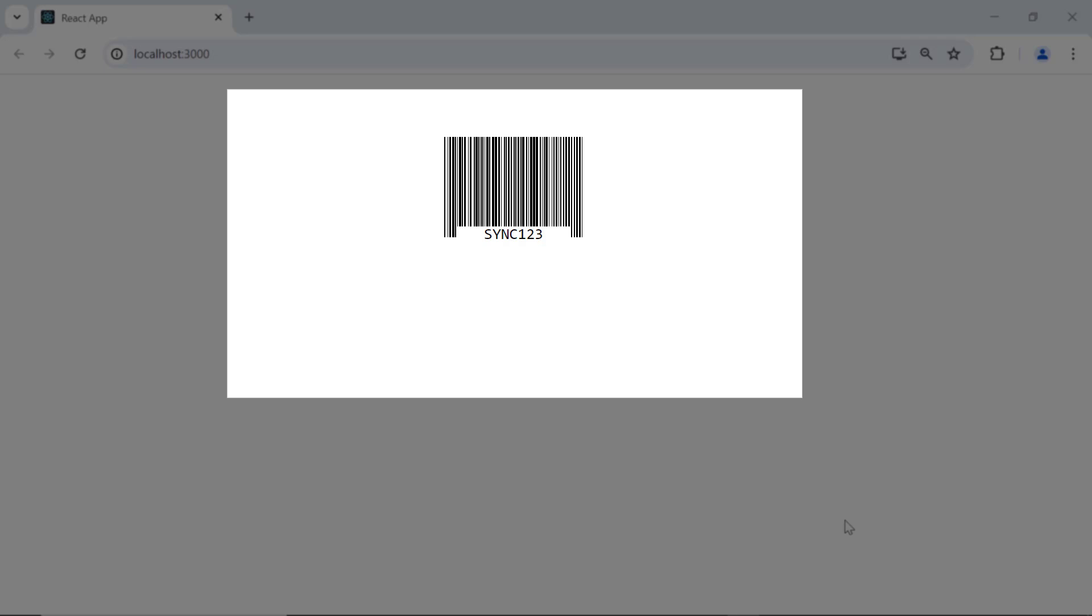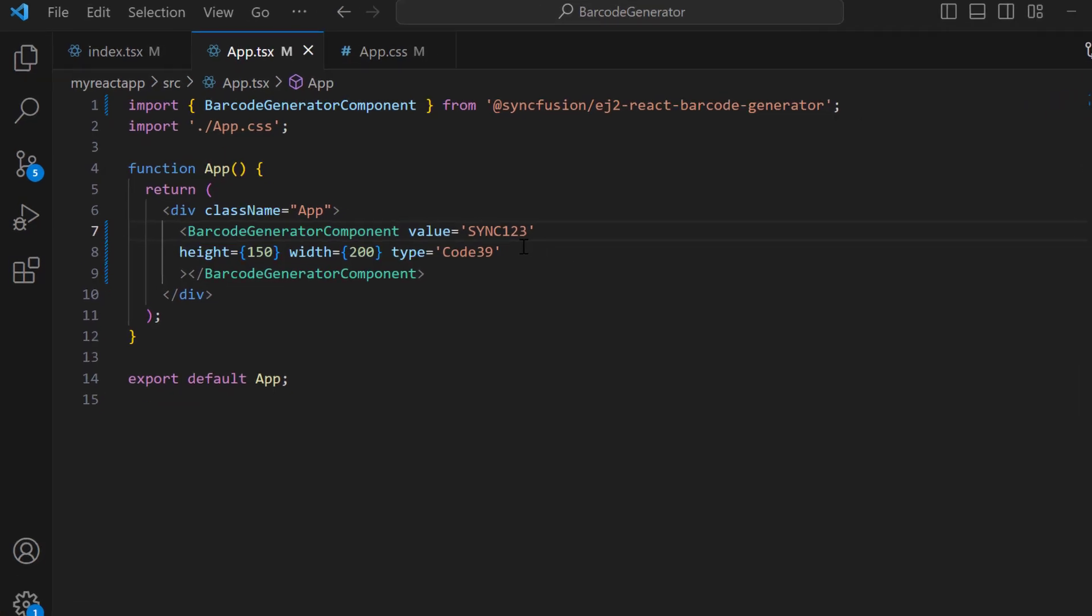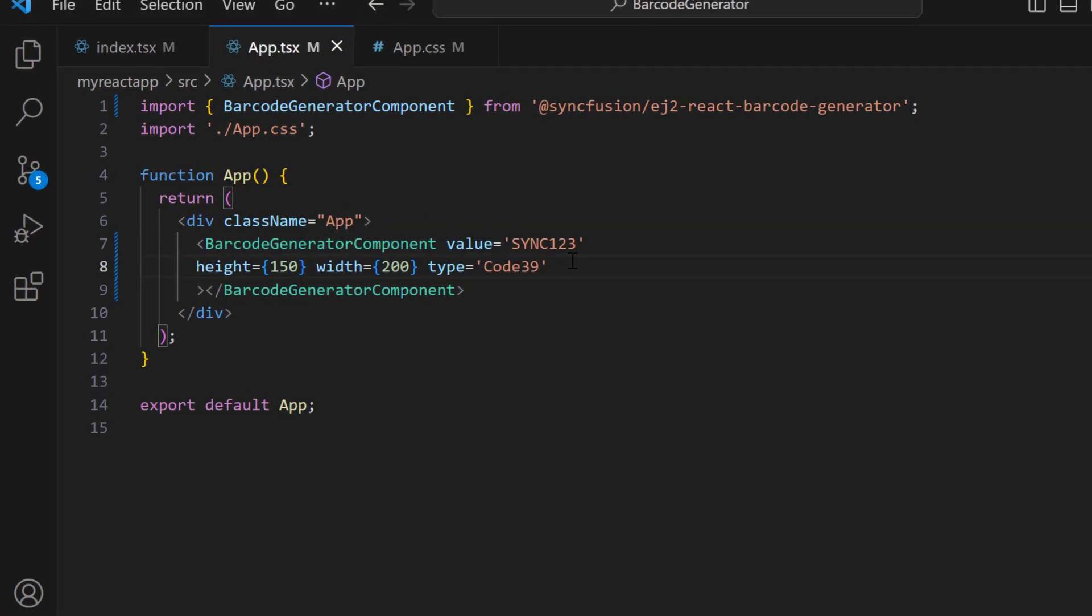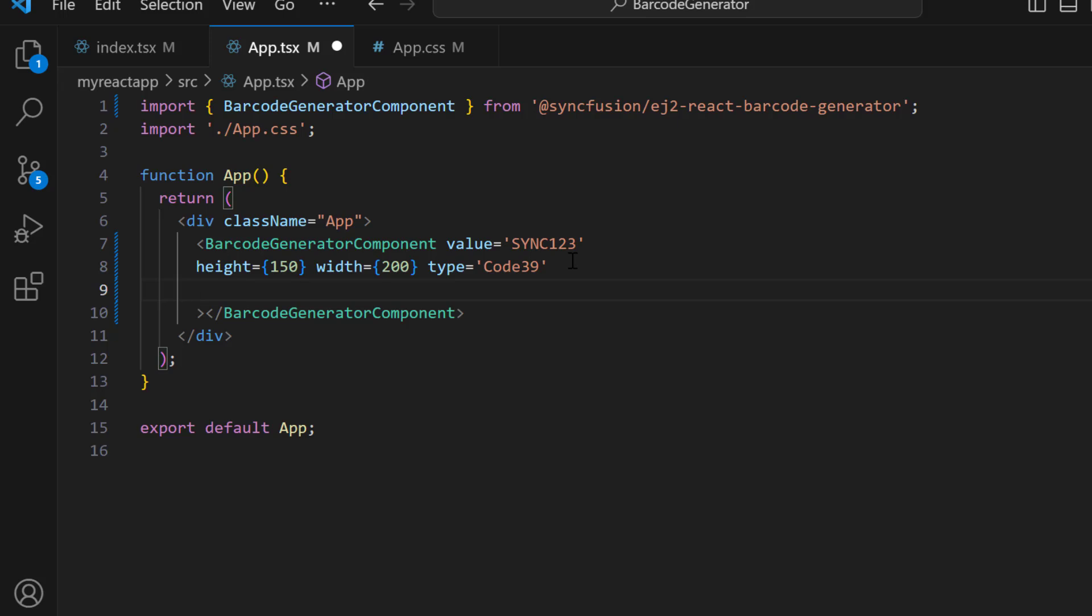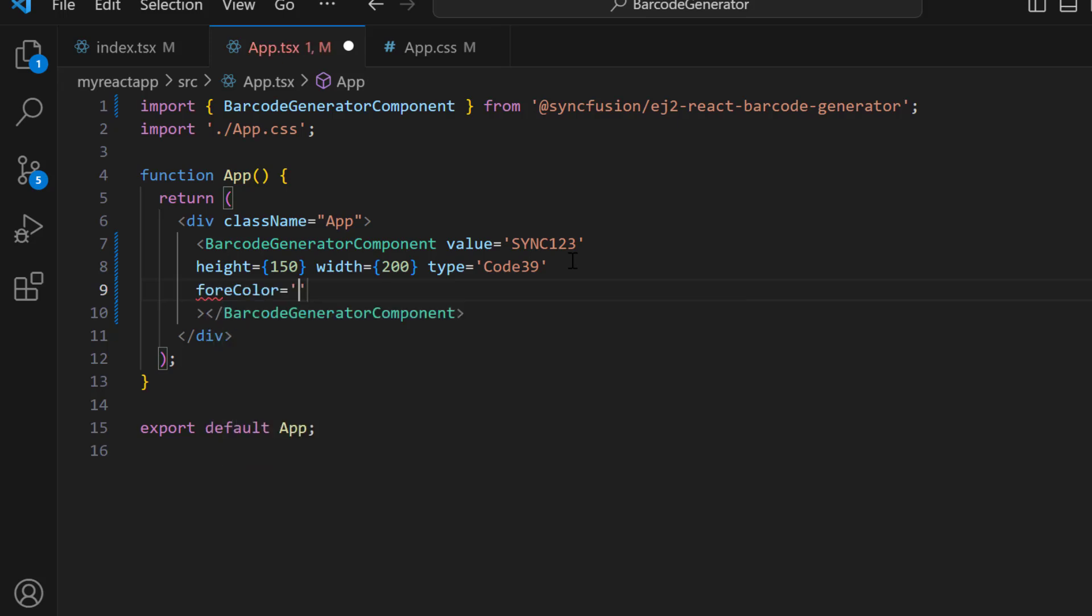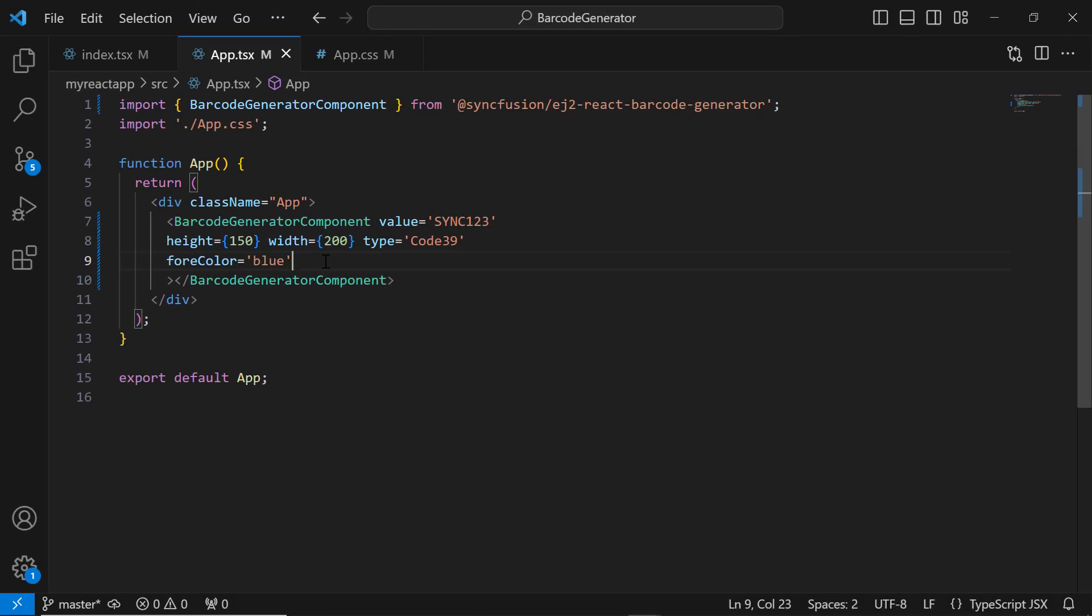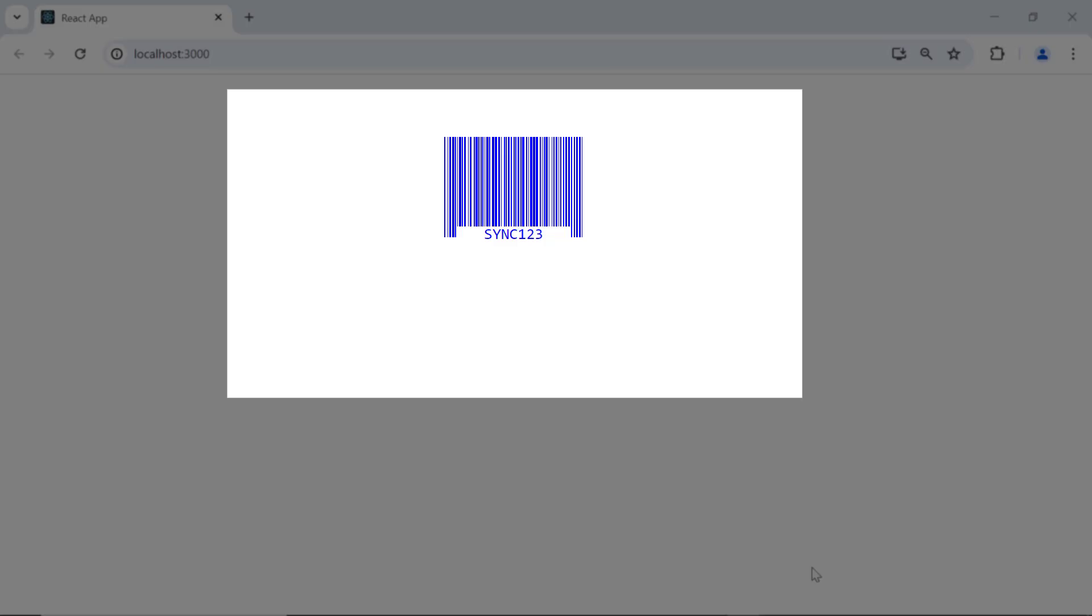Next, I will show you how to customize the barcode color and text. To change the color to blue, I set the foreColor property to blue. See, the barcode and value are blue.